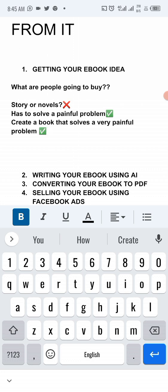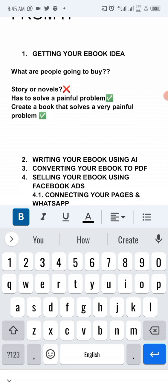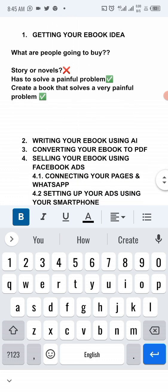But before we do that, we've seen that we need to focus on pain, because people will always run away from pain. It's human nature. We always run away from pain. And we run towards pleasure. So everybody will run away from pain and we run towards pleasure.